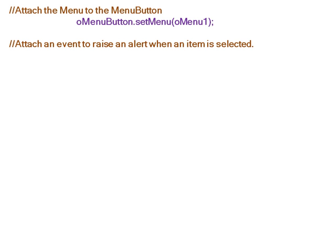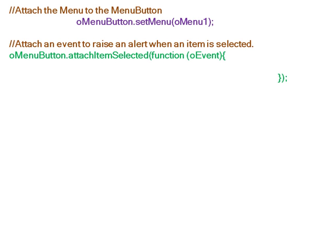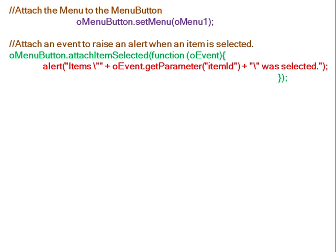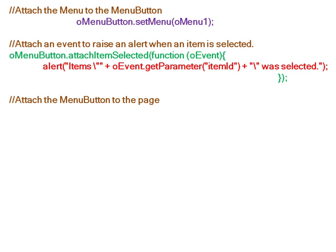We attach an event to raise an alert when a menu item is selected. The itemSelected event is attached to the menu button with a function that displays an alert saying the selected item's ID was selected. The menu button is then placed into the content div in the UI area.